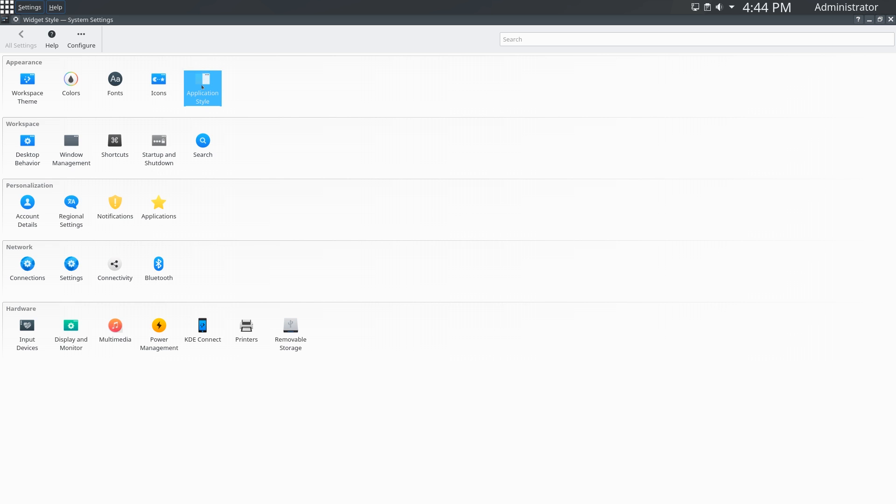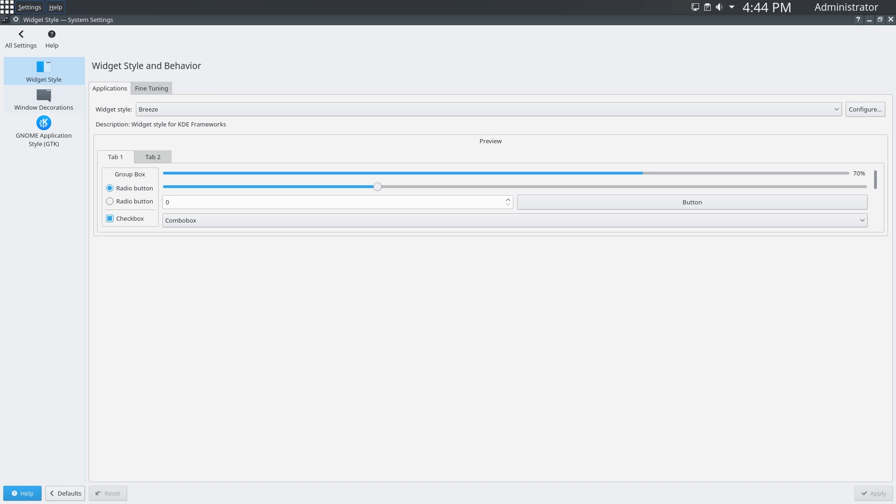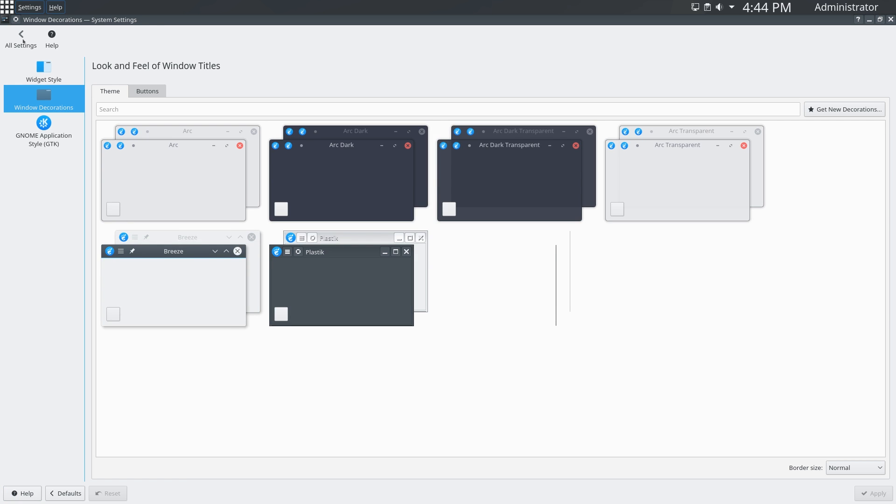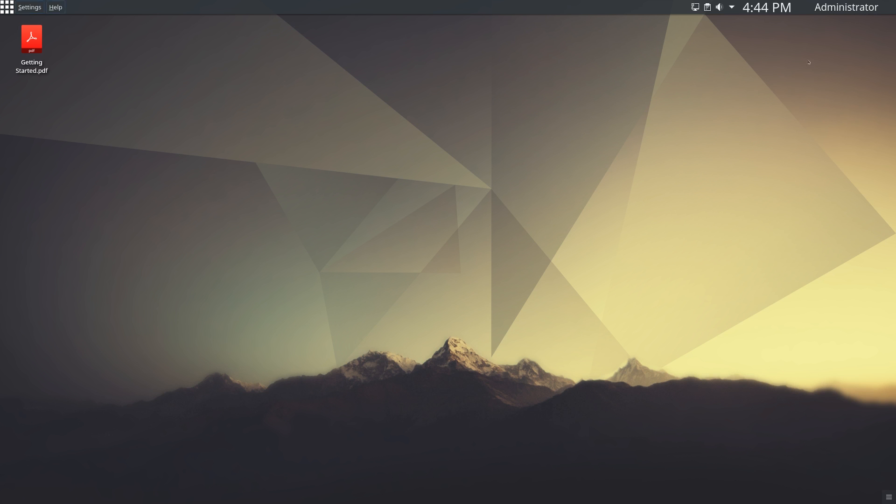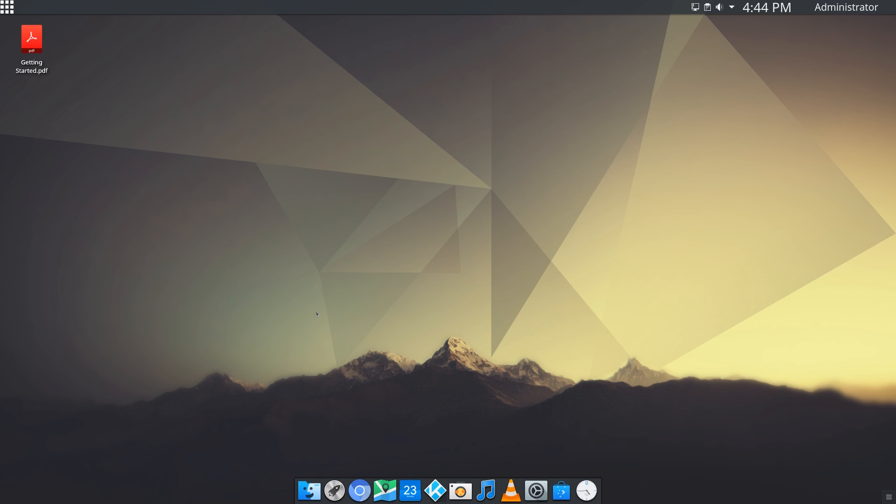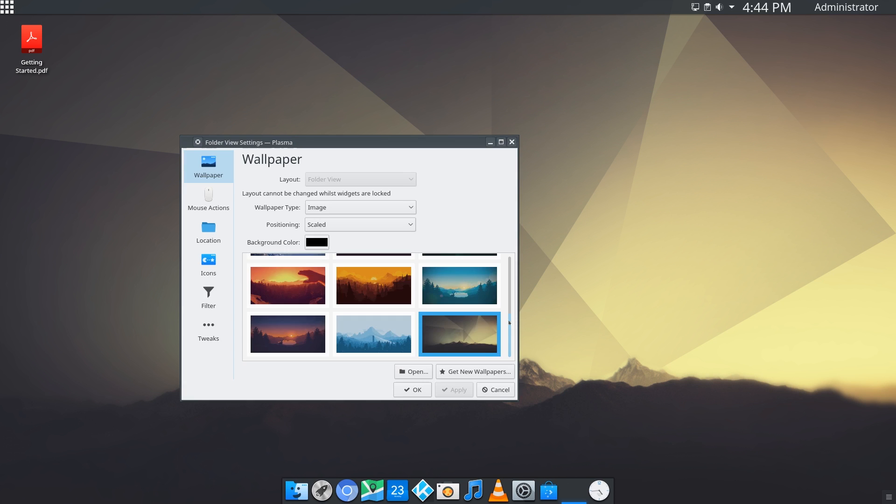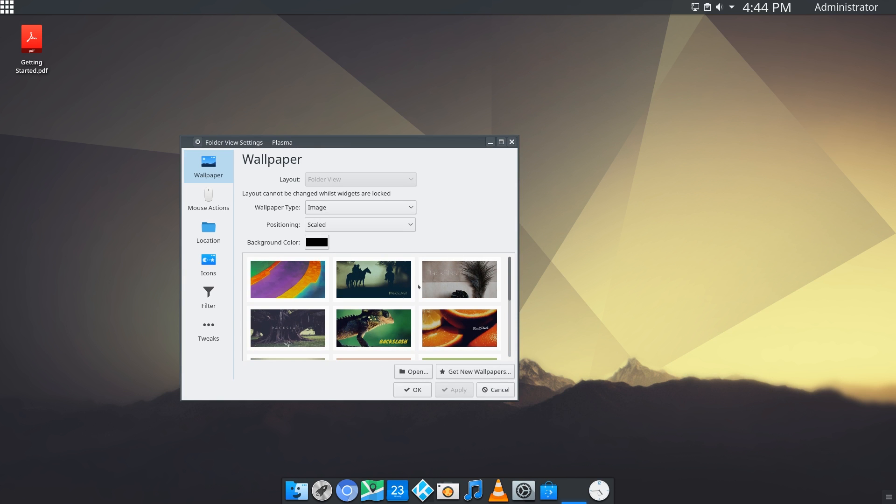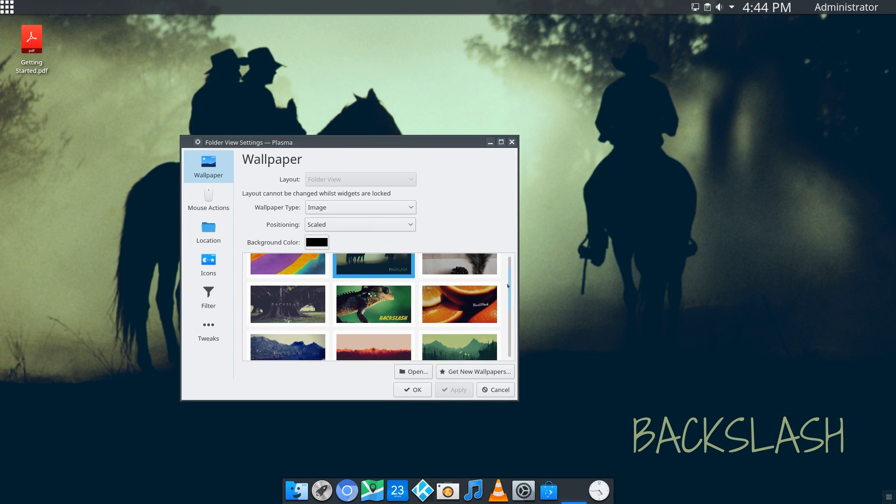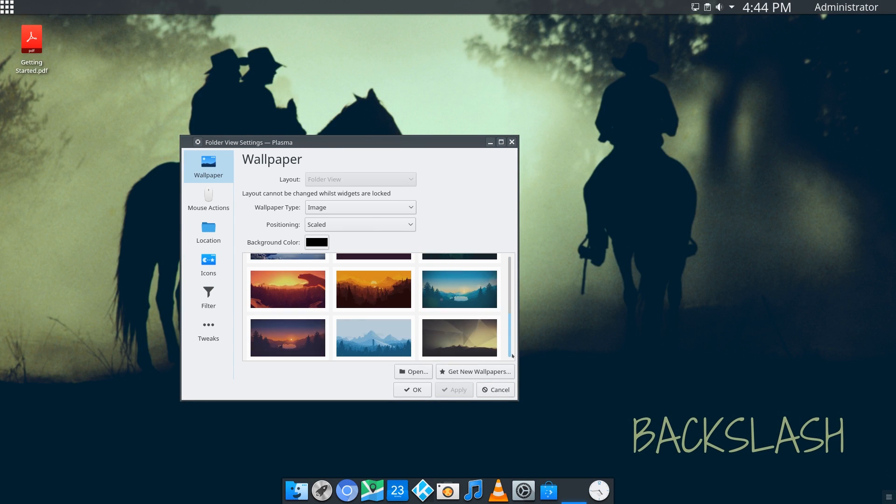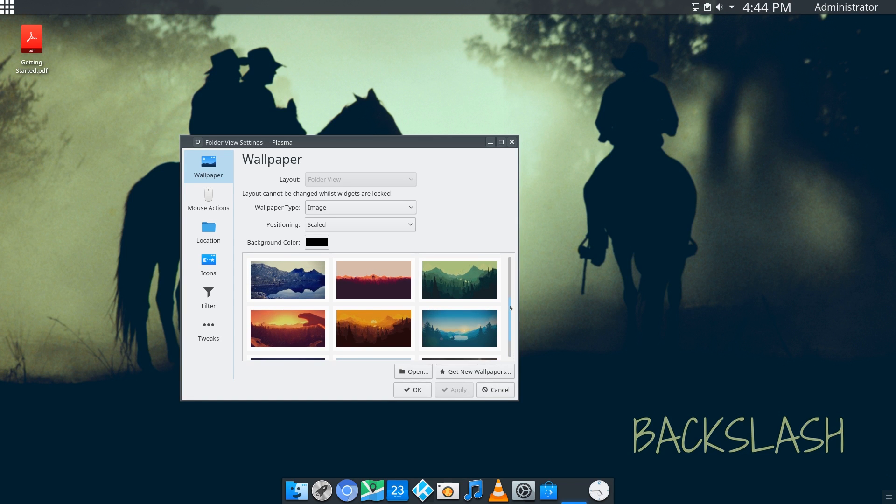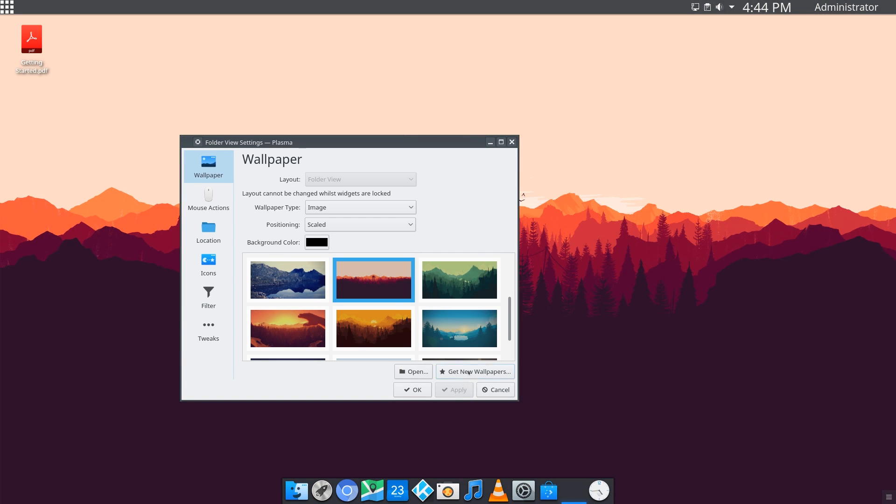I'm going to exit out of this and look at some of the wallpapers that are preinstalled. I'm going to right-click on the desktop and click Configure Desktop. Starting at the top, we have some branded Backslash wallpapers with the text at the bottom. Those look pretty nice. If you scroll down even more, you have some flat and minimal-looking wallpapers, which I'm a big fan of, and really give a modern look to your desktop.